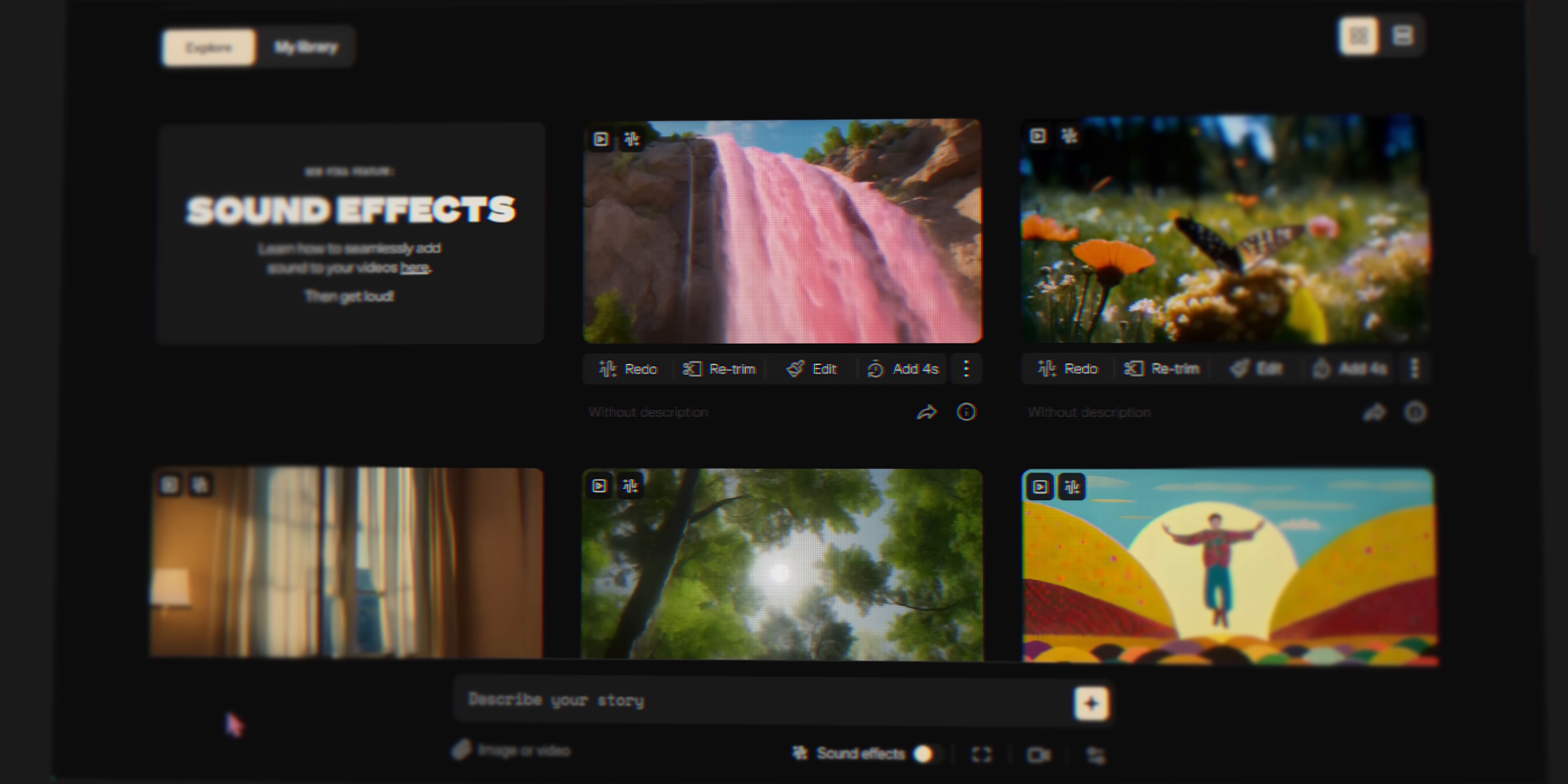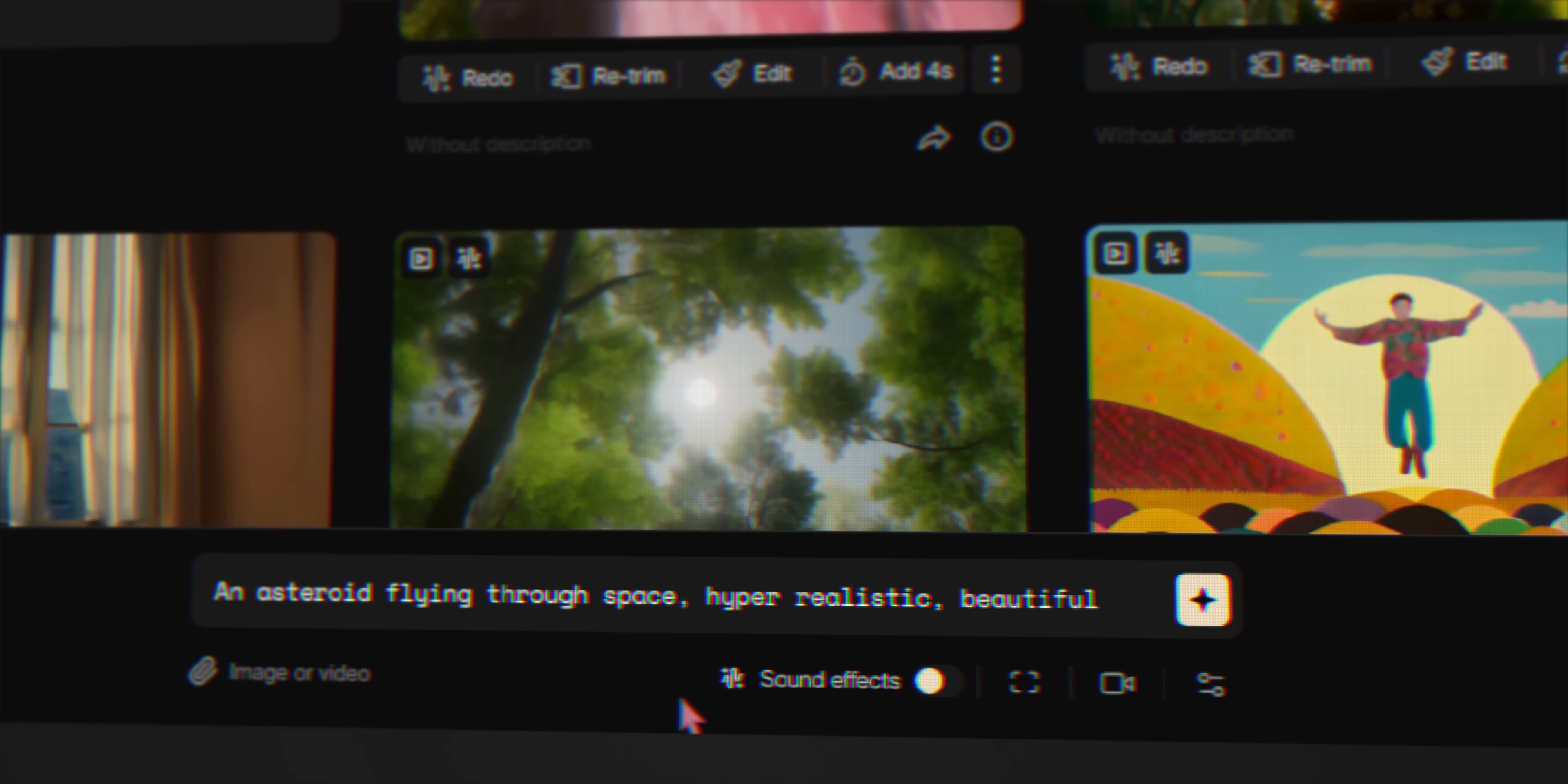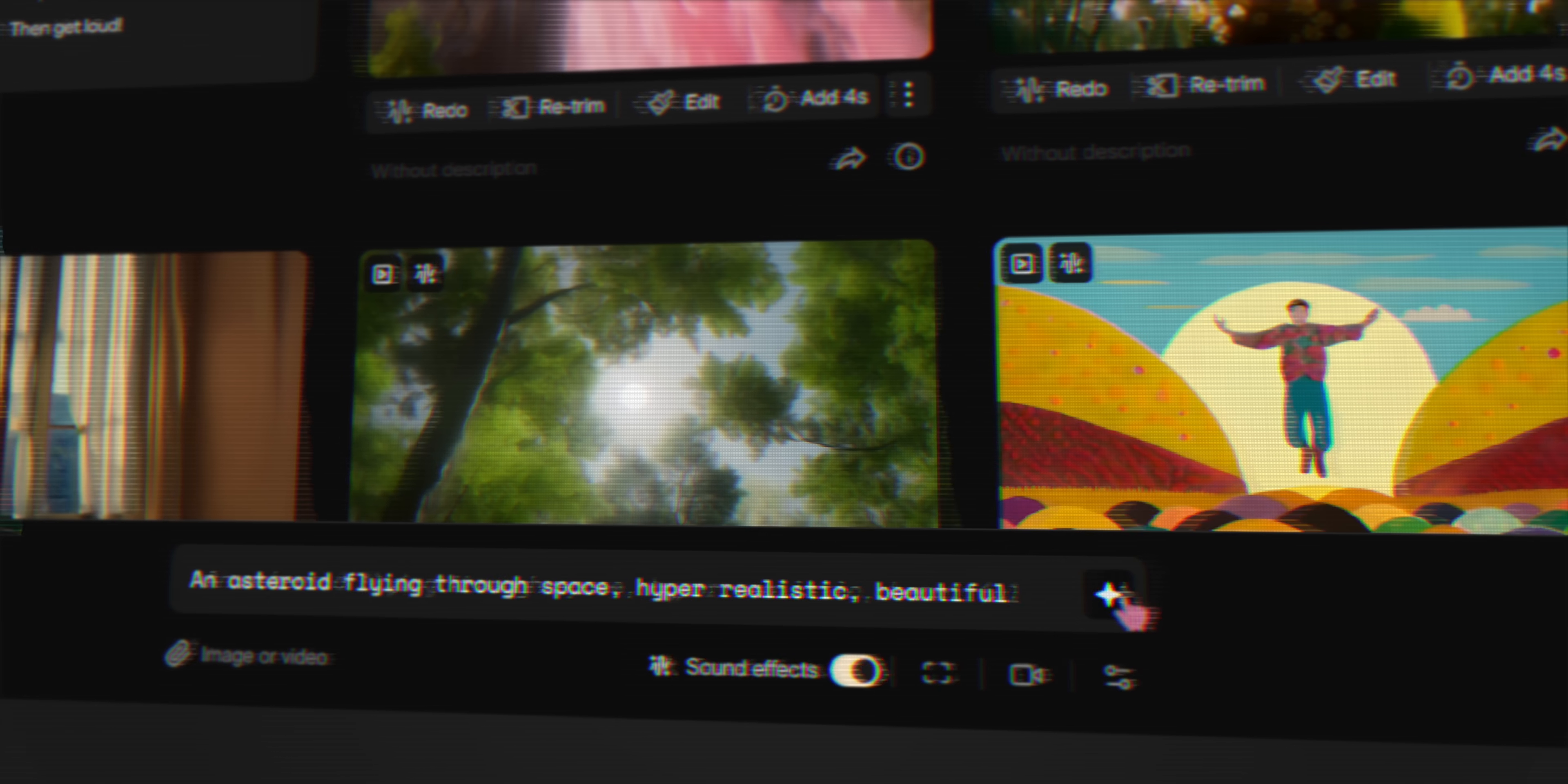To get started, I just had to type in exactly what I wanted the video to be about. So, I went with an asteroid flying through space, and I wanted it to be hyper-realistic and beautiful. Then, very important, I had to toggle on sound effects. There were a few other options to play around with, like the aspect ratio, camera movements, and adding a negative prompt. And once I was done with that, this little button starts the magic.